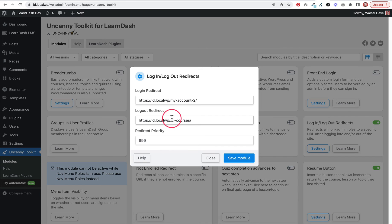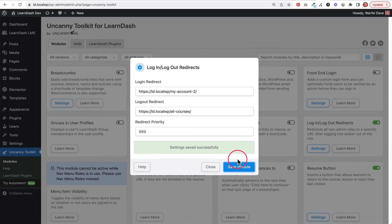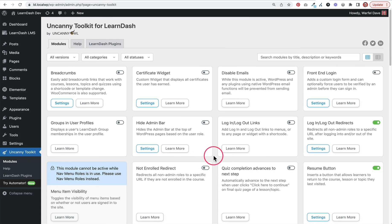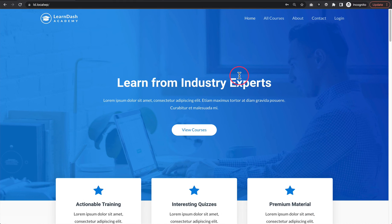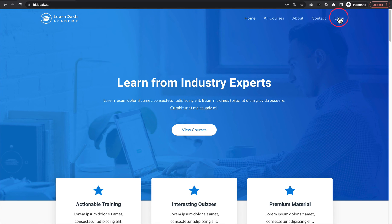Once we've added our URLs, we go ahead and click Save Module. We can close this now. Let's jump back over to the front end and show you how it works. Here we are on the front end of our site again, and notice we're on the home page.